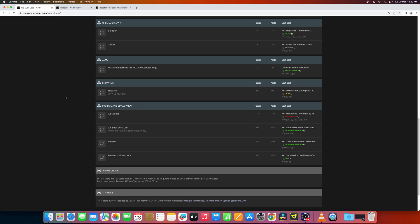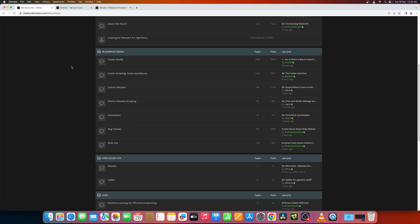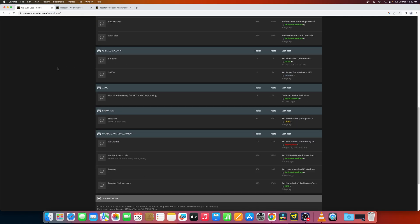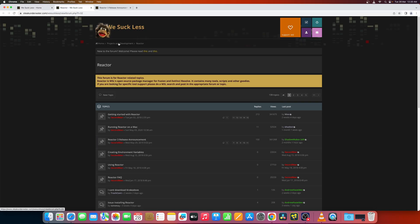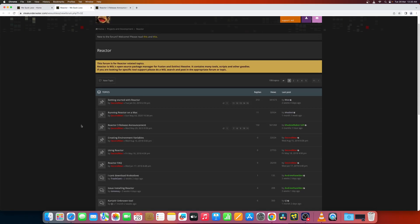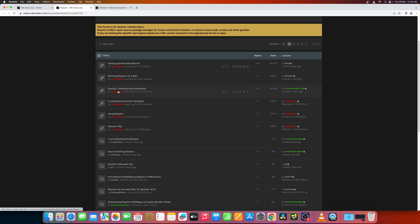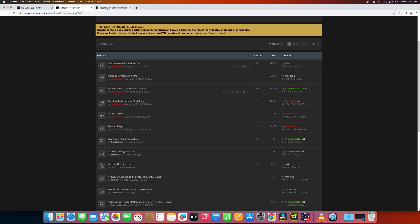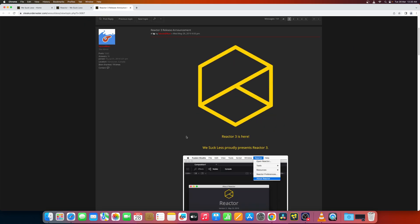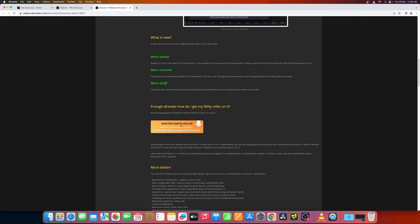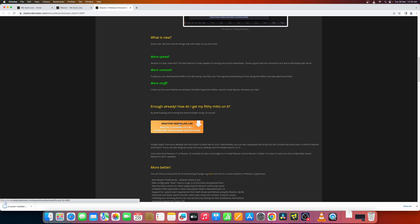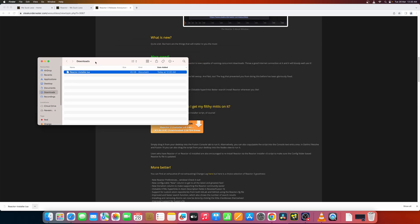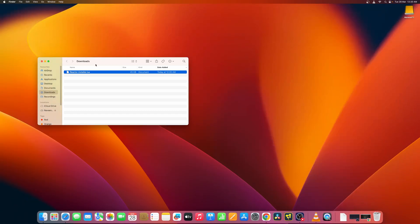Let's install Reactor. Go into this Reactor page and you will get this page. In this page you have to go to Reactor 3 release announcement and you can download Reactor installer. I'll also put up a link in the description of this video.